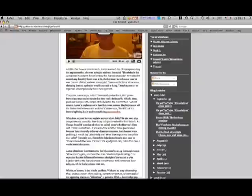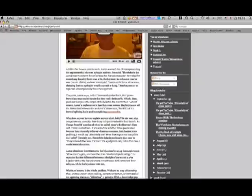Does that require me to explain that belief? Certainly not. Should the default position in this case be they believed it because it's true? It's a judgment call. But in this case, I would say certainly no. Aaron dismisses the references to the hijackers by using magic words, straw man again. This is all devised off of this video, this review of it or whatever.